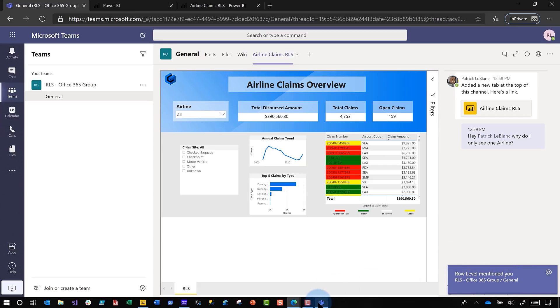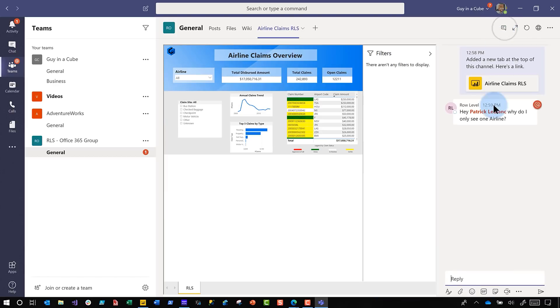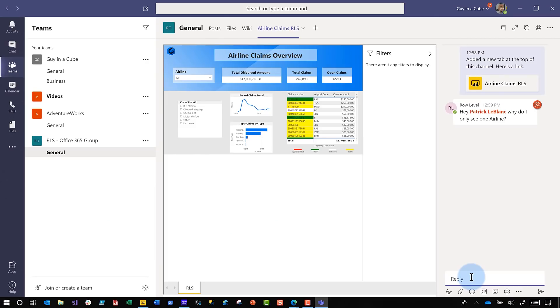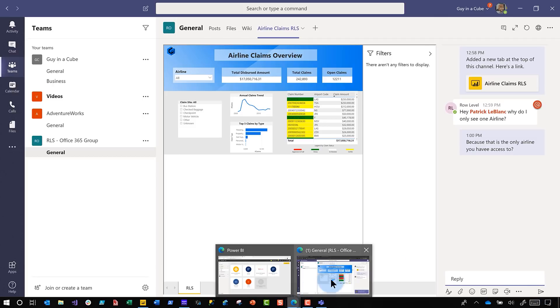There's a little notification over in Teams where I'm signed in as me — someone is asking why they only see one airline. Row-level security works! When you pin this report in the tab and use the Power BI tab in Teams, if you have any type of security configured on your model, it inherently transfers over to Teams. I can reply: "Because that is the only airline you have access to." And we're completely having a conversation in Teams about this report.